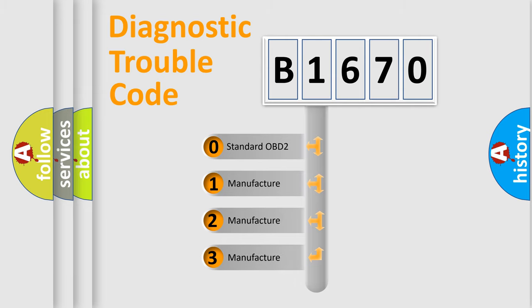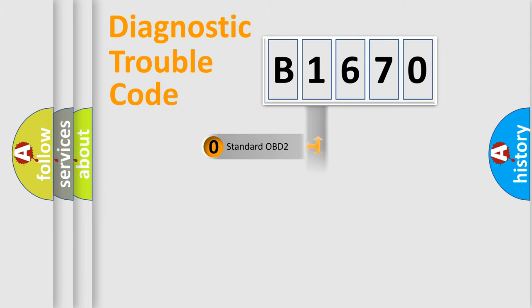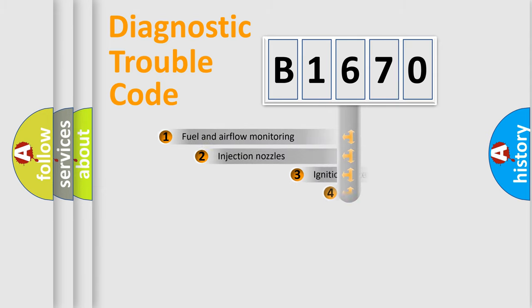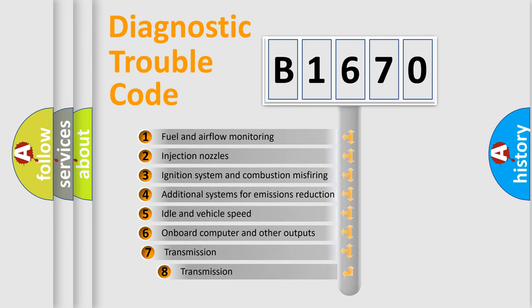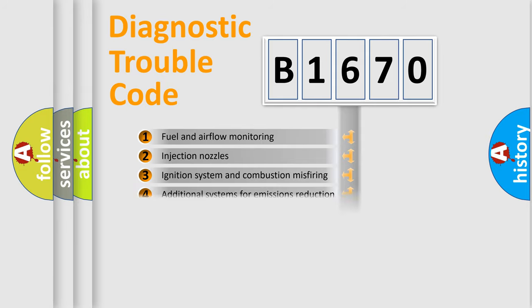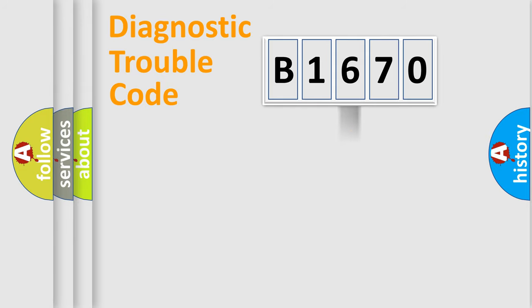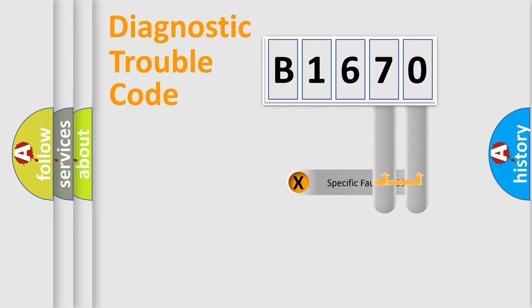If the second character is expressed as zero, it is a standardized error. In the case of numbers 1, 2, 3, it is a more precise expression of the car specific error. The third character specifies a subset of errors. The distribution shown is valid only for the standardized DTC code.